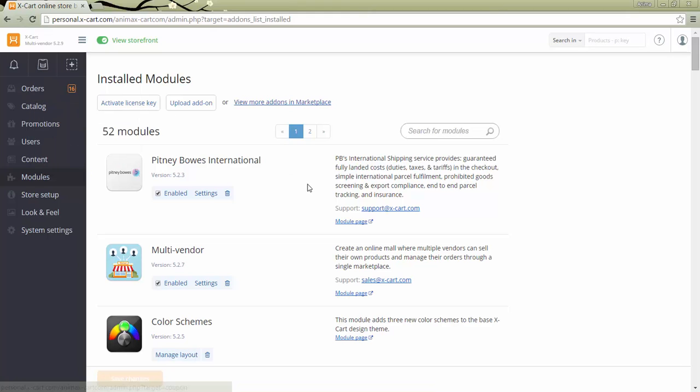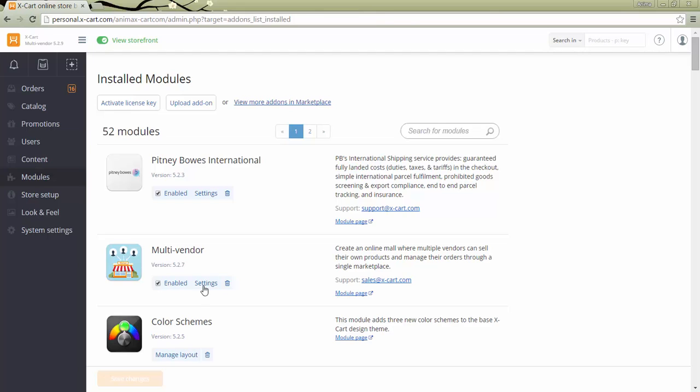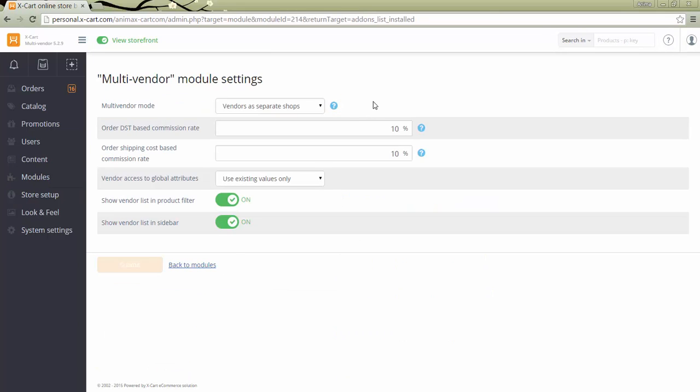Click Settings to configure the module. Select multi-vendor mode. It defines what ship from address will be used, who configures shipping and how the shopping cart looks on checkout.